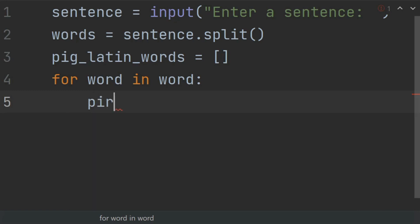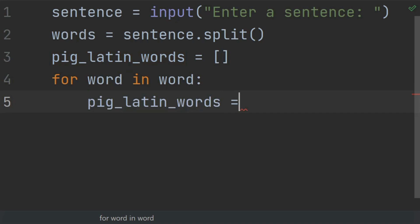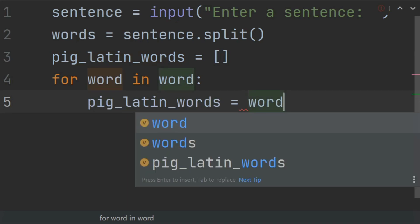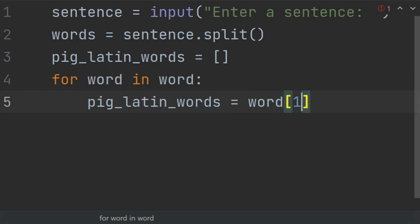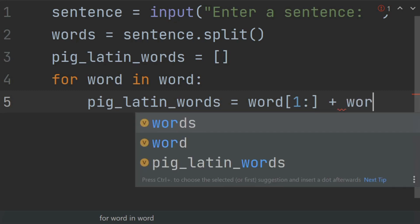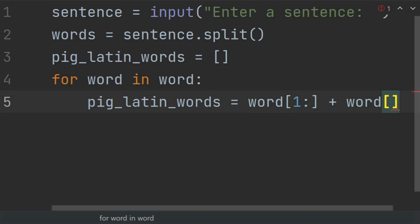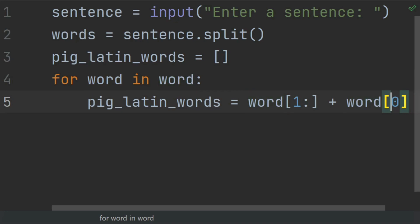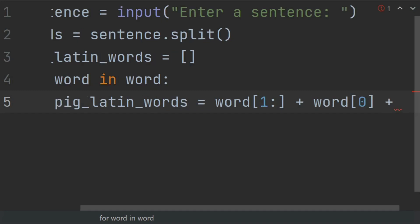Set 'pig_latin_word' equal to word starting from index 1 to the end, plus the first character of the word at index 0. So in the Pig Latin word, we start the word from index 1 — which is the second character — and add the first character at the end of the word, which is the character at index 0. Also add the 'ey' string at the end.